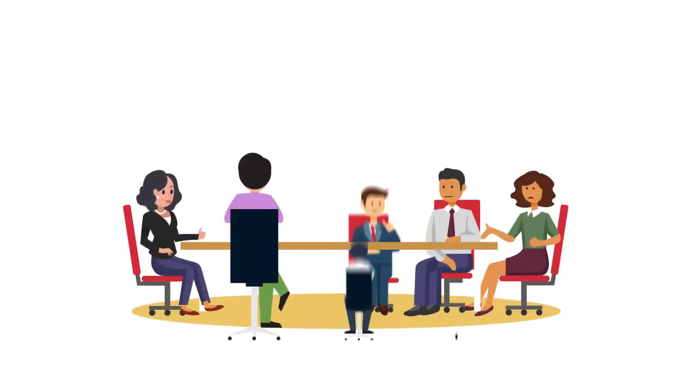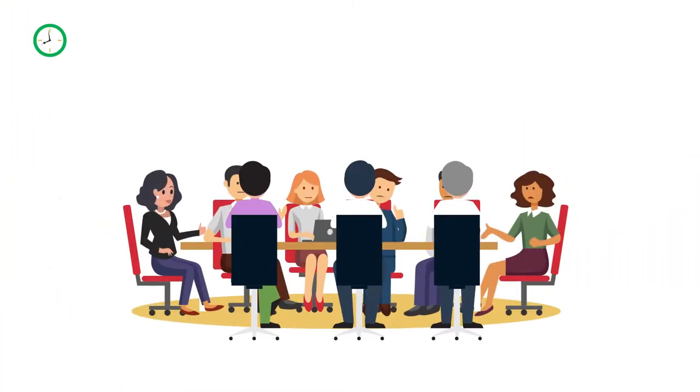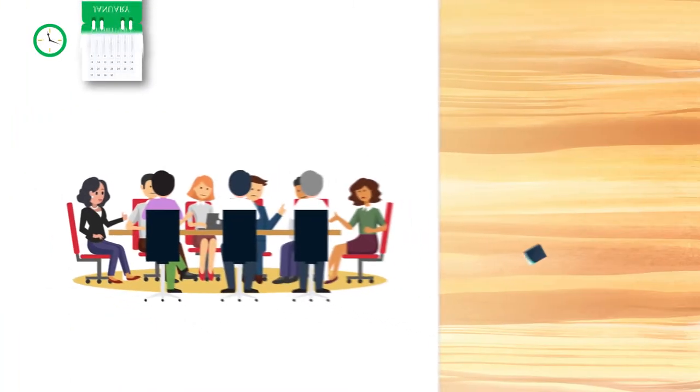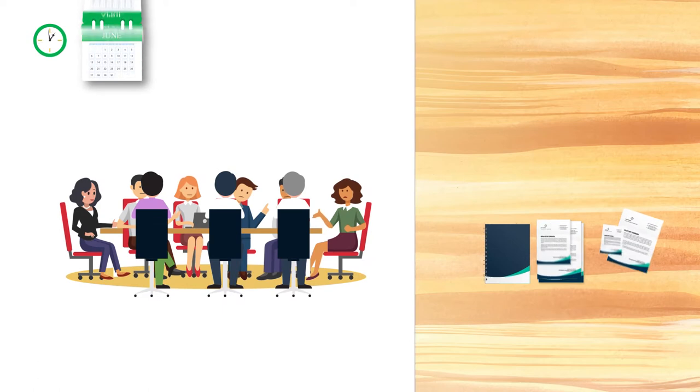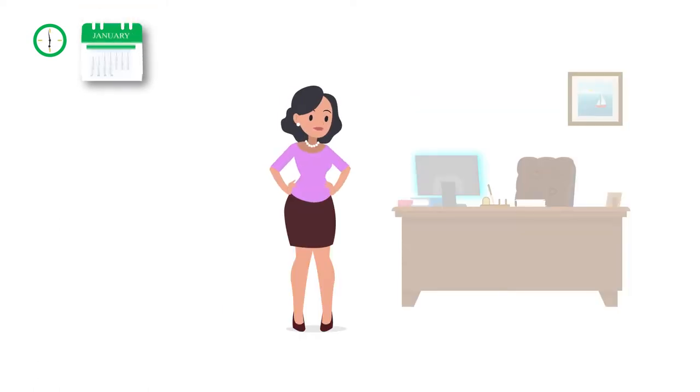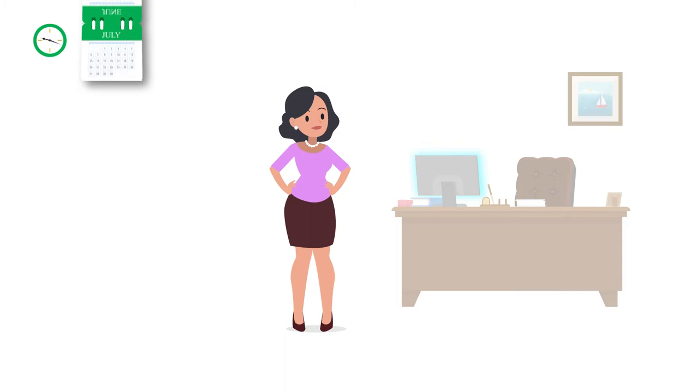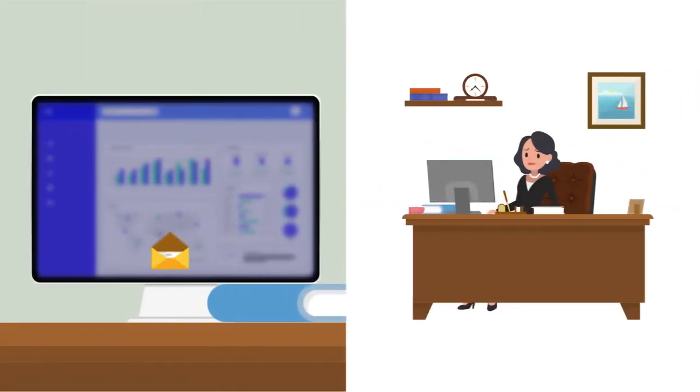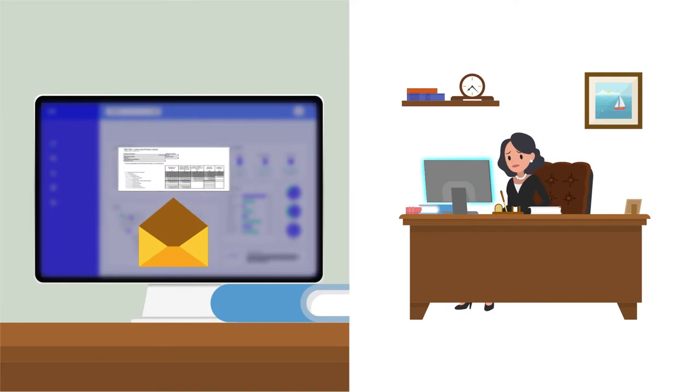During the next six months, Monica engages with her peers and industry to finalize the reporting standards and report templates. Monica is now waiting for the regulated entities to implement the new reporting standards. Two years later, she receives the first data.